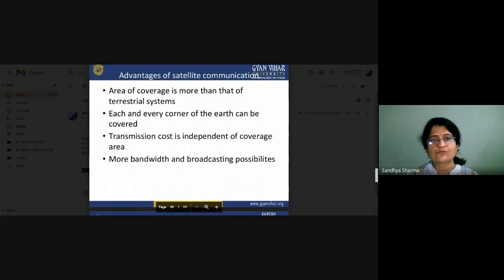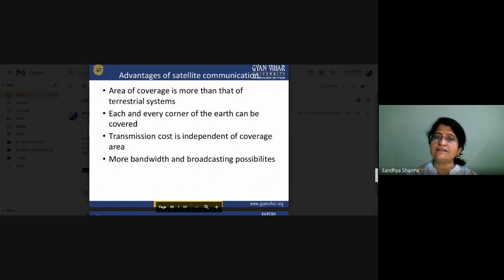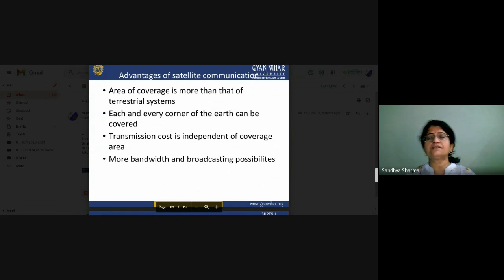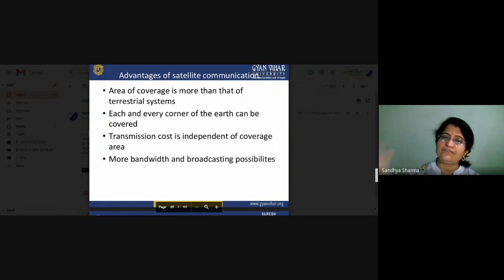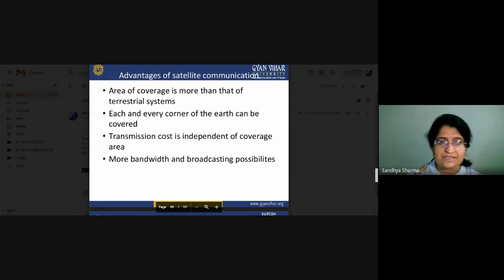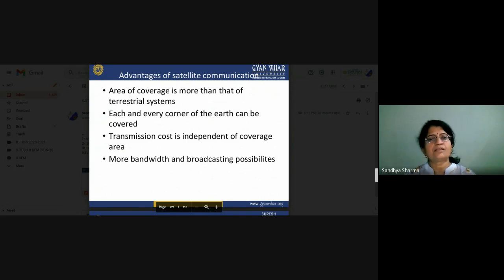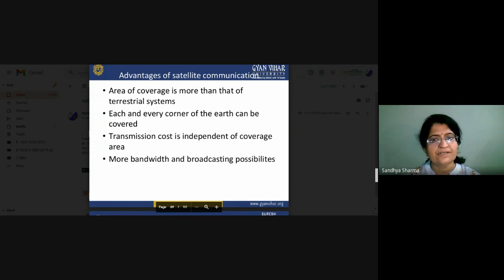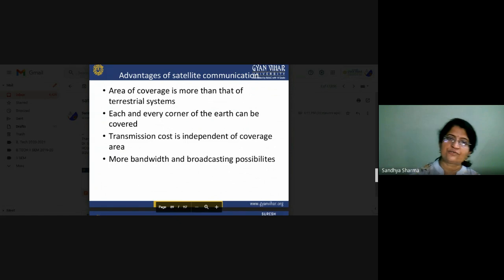Advantages of satellite communication: coverage area is very high — each and every corner of the Earth can be covered. A satellite can reach places where you physically cannot go and take images. Transmission cost is independent of coverage area. More bandwidth and broadcasting possibilities are possible only with the help of satellite communication.